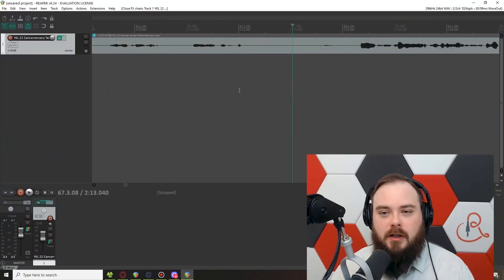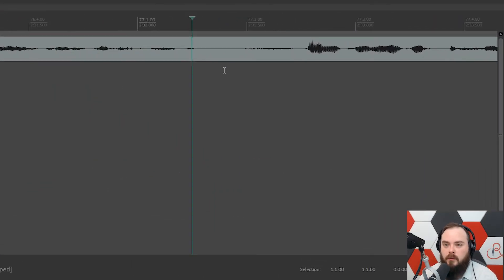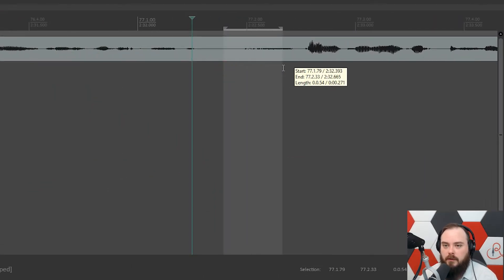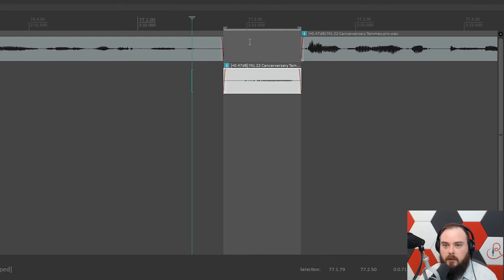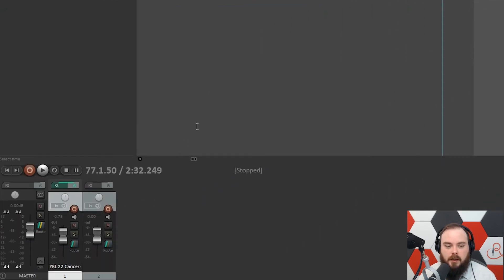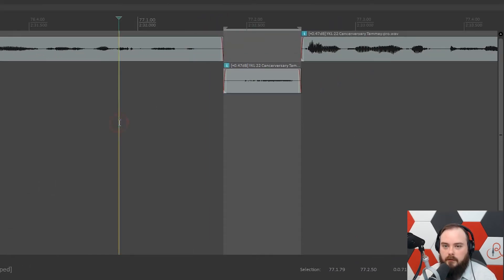She has a system, and I'll demonstrate it right now. With her method, whenever you have a breath that's too loud, you highlight that section, hit one key, and it will split it and drop it down to a second track where you lower the volume, so it's that much quieter.